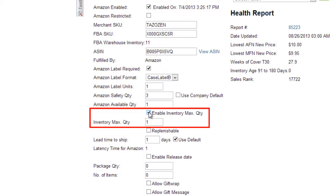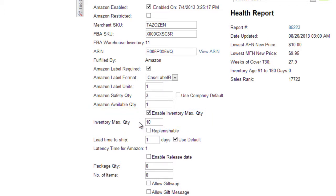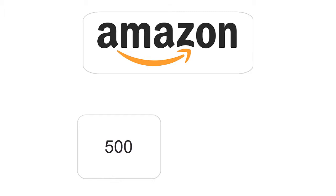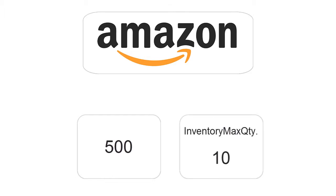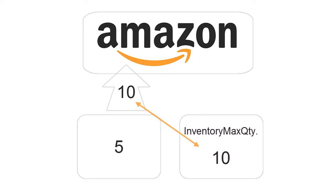When you check Enable Max Inventory Quantity, a field will display where you can set a maximum quantity to be displayed on the Amazon listing, so that it will never show the full quantity even when there are really more available. Setting a Max Quantity may improve sales, because the customer may think that there are only limited units available, and may be motivated to buy now rather than wait. For example, if there are 500 units available and the Inventory Max Quantity is set to 10, a quantity of 10 will be sent to Amazon. But if the available quantity drops to 5, only a quantity of 5 will be sent to Amazon.